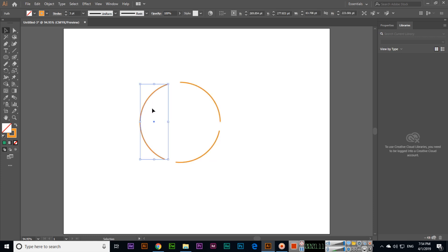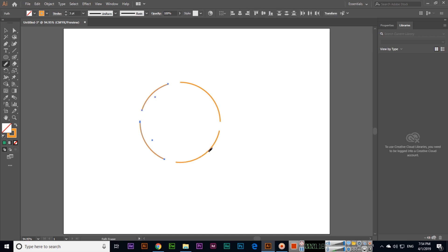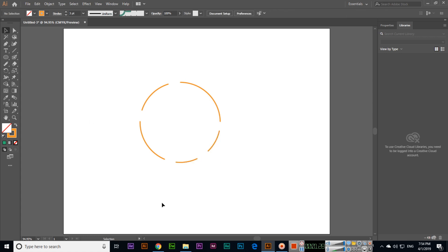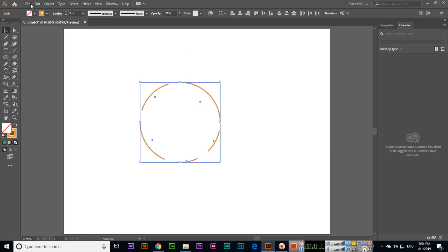You will have to select the path from where you want to erase. Just make sure that the path is selected. If we want to erase some part from here, we will select, then select Path Eraser Tool, and we can erase some specific part from the path. Now you can see.